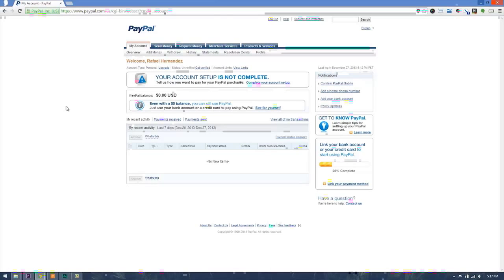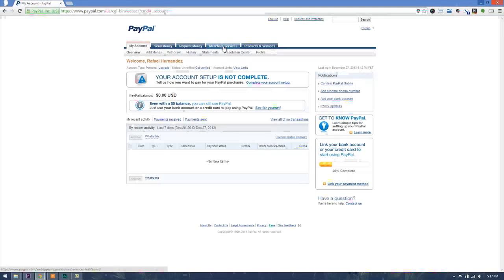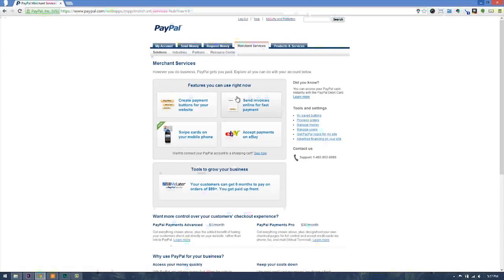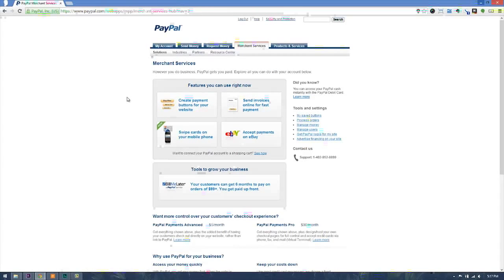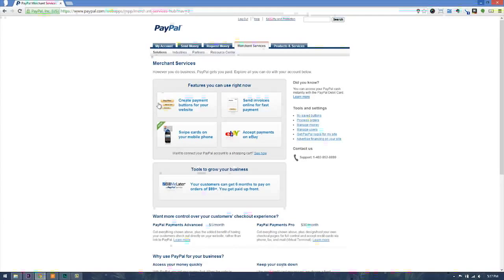Now we want to go ahead to the merchant services. This is where the buttons are located. Here you will see several options for tools that you can use for purchasing, selling things like that. The merchant services is for selling, and the first button here is to create a payment button for your website.